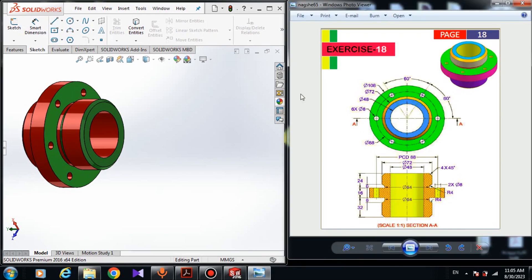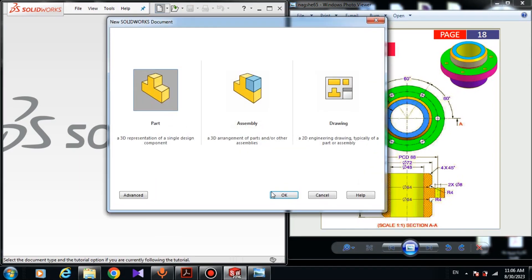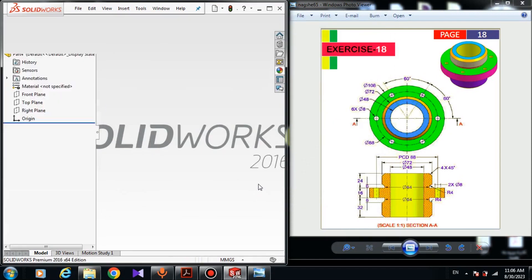Here we have the dimensions. First you have to close the model. For closing the model, just come here and click on close. Now I have to make a new part. For making a new part, just come here and click on new part. Now we have a new part.